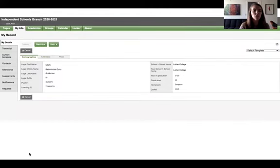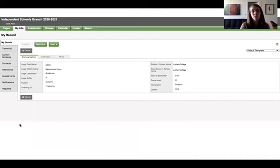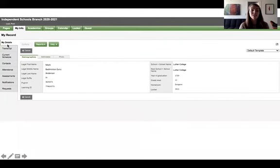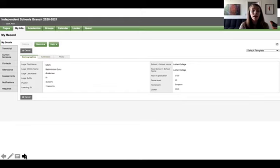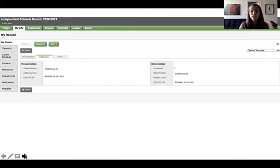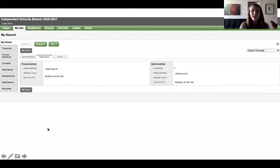Okay, let's go to the My Info top tab and your default, your details side tab. You're going to see all of your demographics and you're going to see your addresses and you're also going to see your school photo. If something's wrong, please let us know.